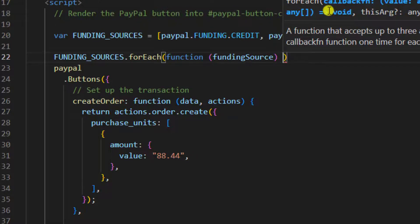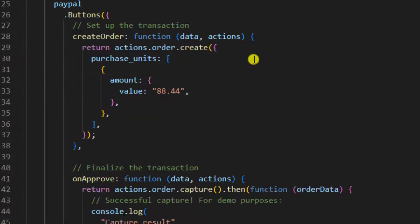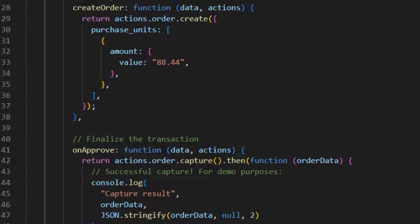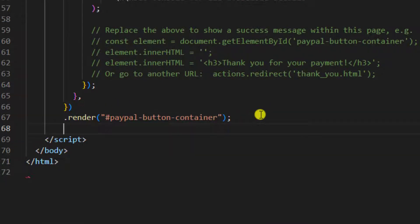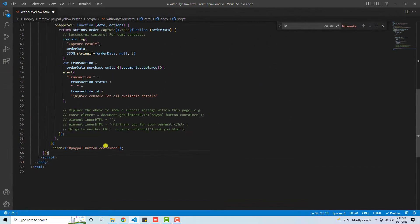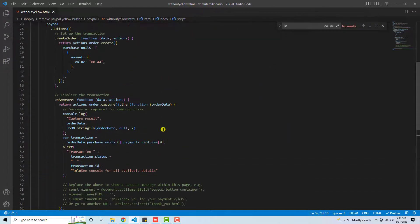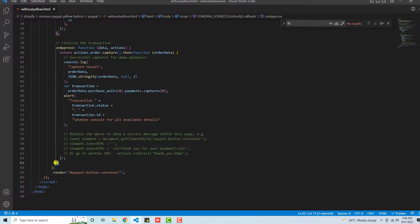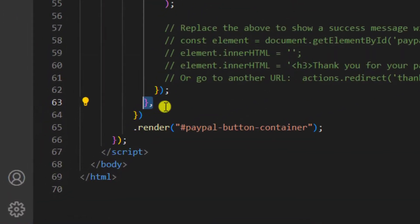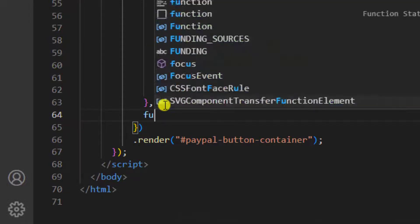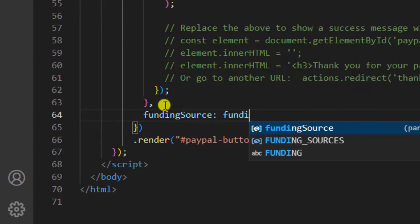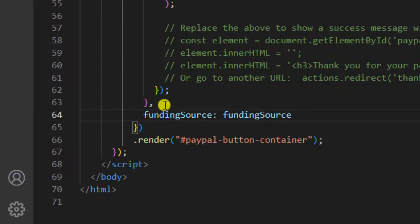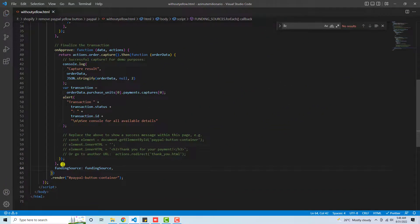Then we have curly brace, so I am going to close this curly brace not here but at the end. Here you can see that I have added the closing curly brace. Now let's save these changes. At the end you can see we have this curly brace closing, and just below this we are going to write fundingSource = fundingSource. Then you need to save these changes.